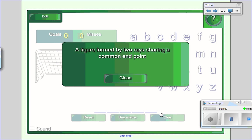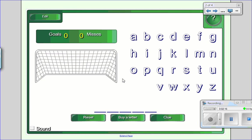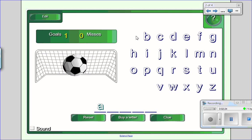A figure formed by two rays sharing a common endpoint. So the word is probably angle. Let's see. Yeah, it is.